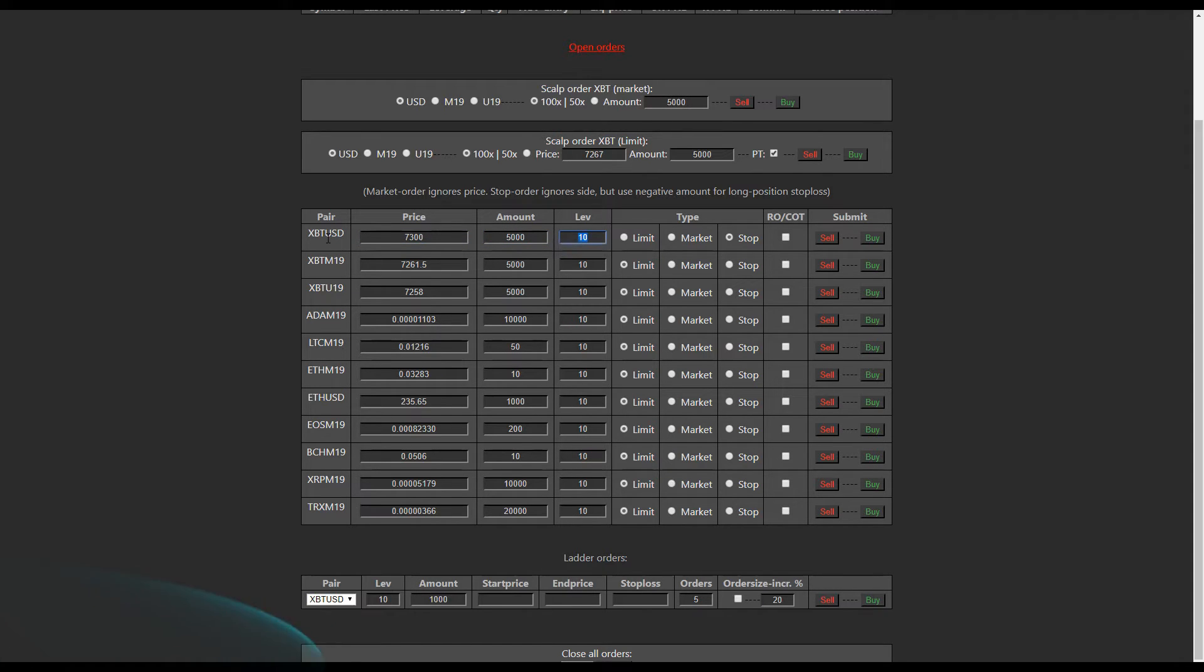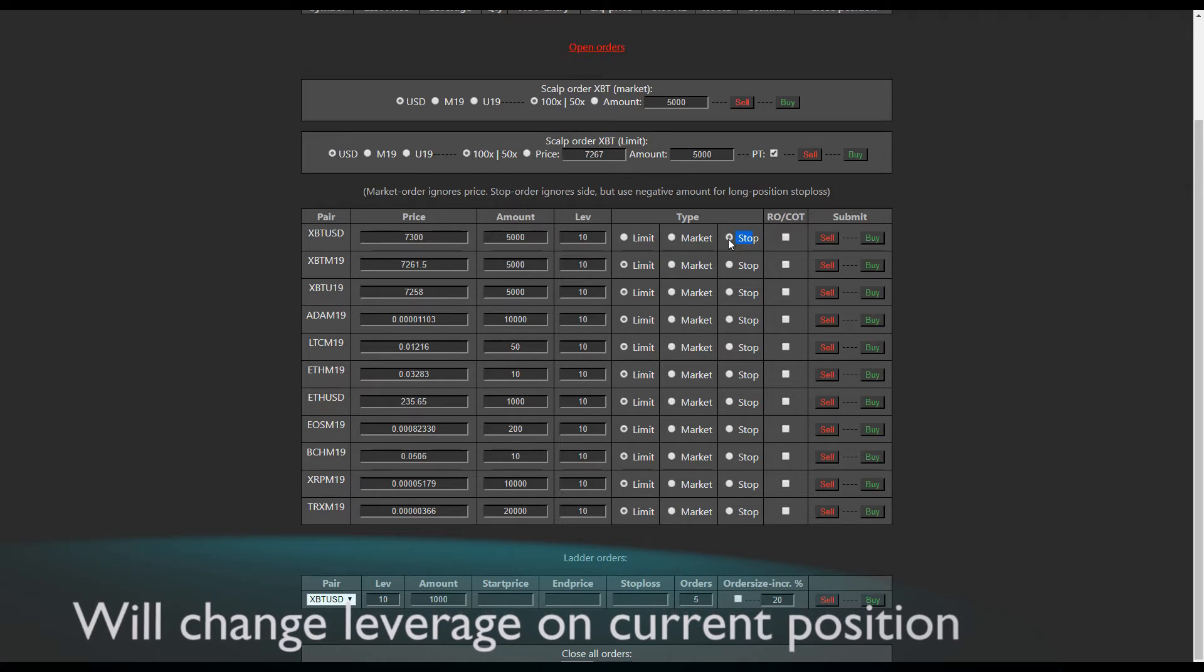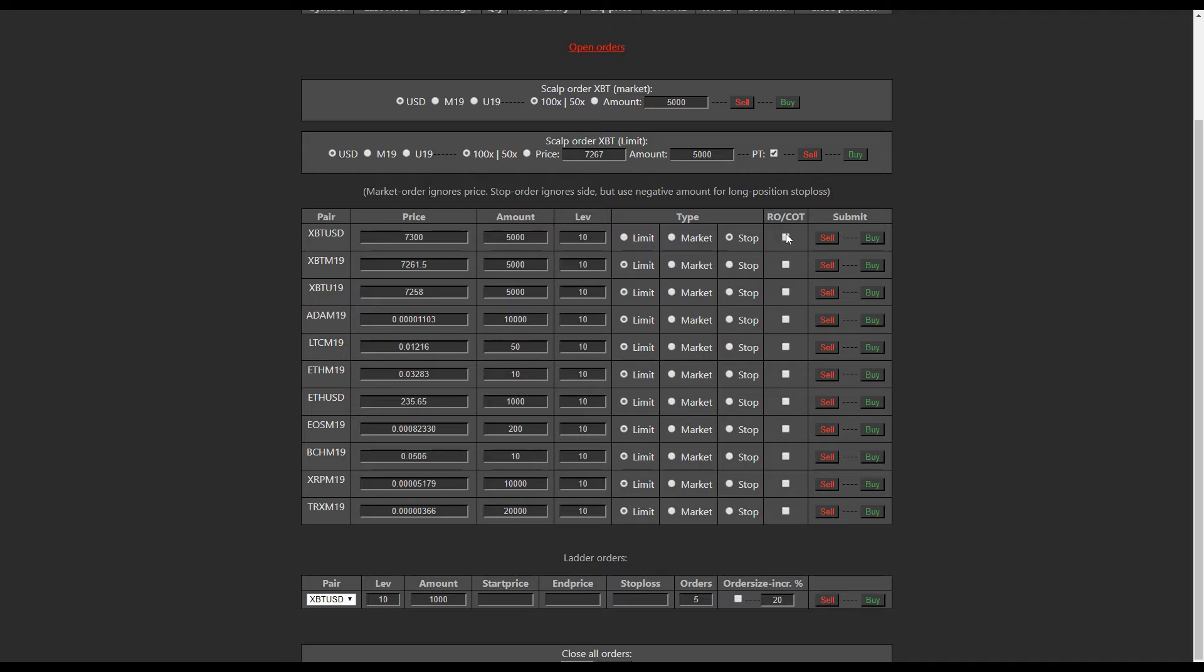We were going for a short, and we want to put a stop loss in at 7300. We'll do 5000. The leverage doesn't matter, it's a stop loss. So we'll choose stop here. And we're going to go with reduce only and close on trigger.